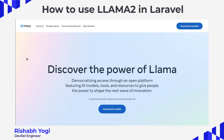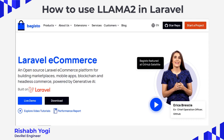Hi everyone, my name is Rishab Yogi and in today's video we are going to discuss how to use Llama2 in Laravel. Llama2 is a family of pre-trained and fine-tuned LLMs released by Meta AI in 2023. We are going to showcase an example of Llama2 in Laravel Bagisto, which is an open source e-commerce platform built on Laravel.